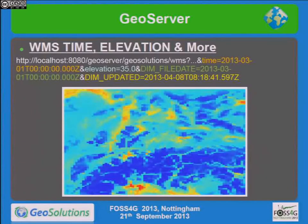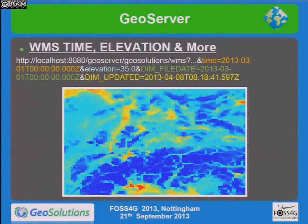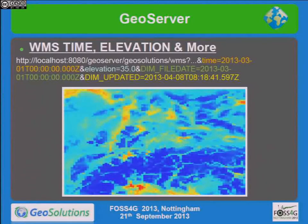This shows the custom dimension example — filtering data on multiple dimensions including elevation. The use case was distinguishing different runs of the same meteorological model at the same forecast time and elevation. When using forecasting, you always want the freshest data, but sometimes you want to compare model runs, so you need a way to navigate between them.